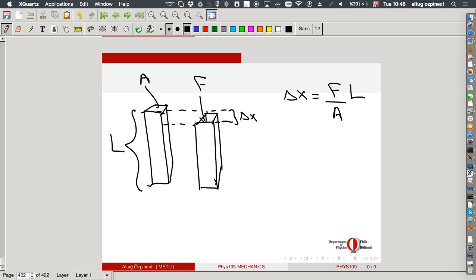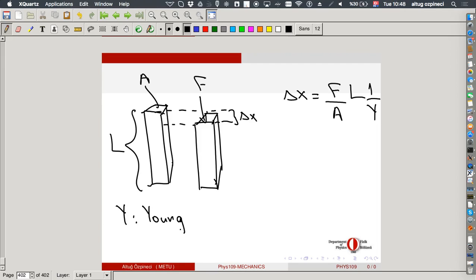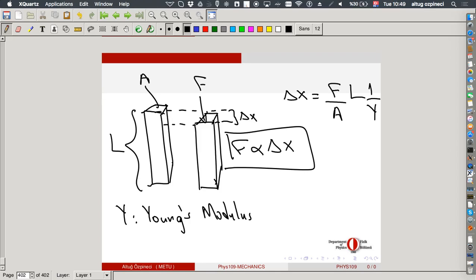You can understand the inverse proportionality by imagining two identical objects placed together: the same force distributes over double the area, so each object experiences half the force, giving half the delta x. There is also a proportionality constant, one over Y, where Y is called Young's modulus. The key result is that force is proportional to delta x — it satisfies Hooke's law.